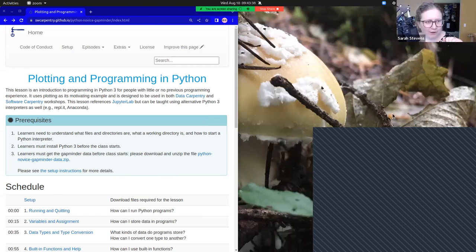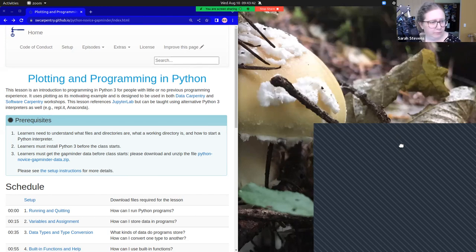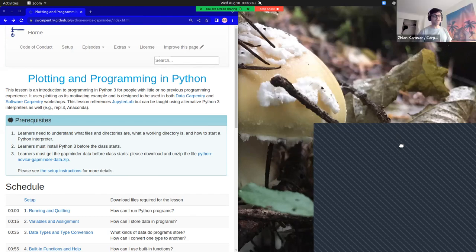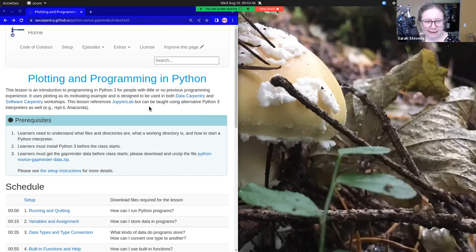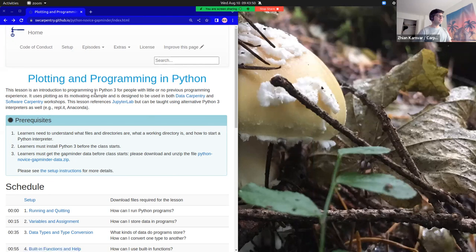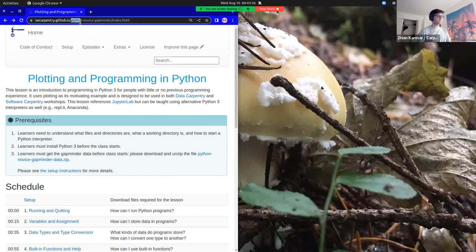On the left-hand side you have the Python lesson, and on the right-hand side we mostly see your desktop. This is one of our lessons, plotting and programming with Python, also known as Python Novice Gapminder. The text is tiny to see, but that's what the URL says.